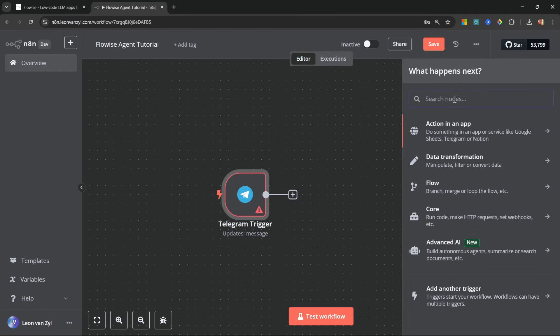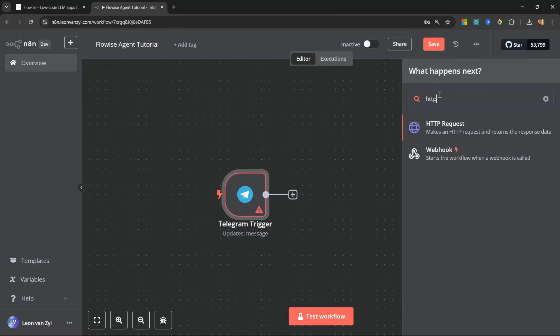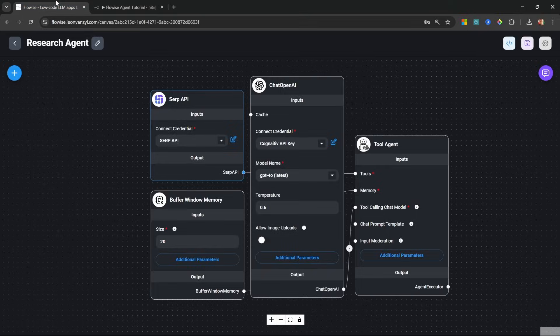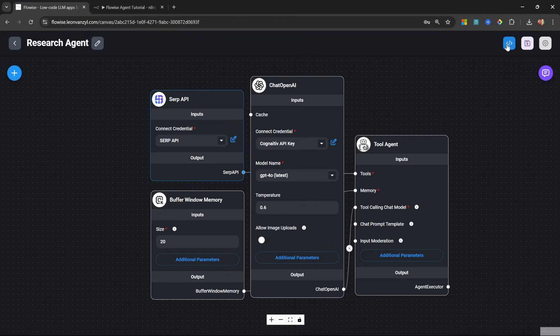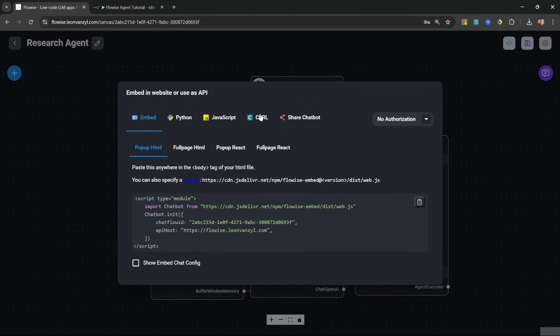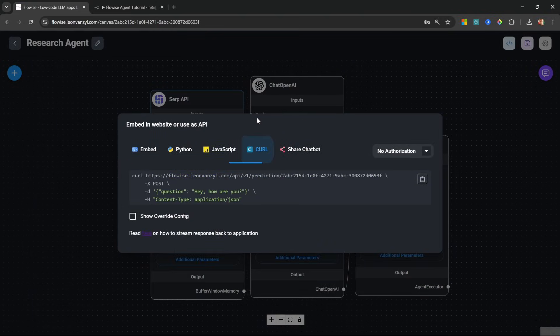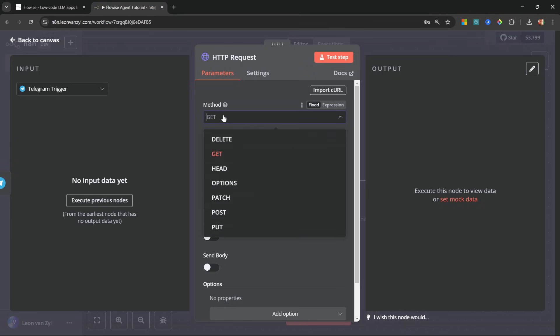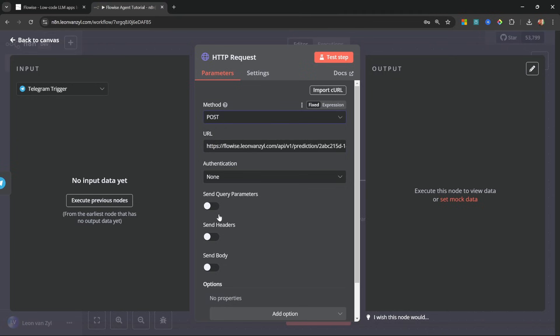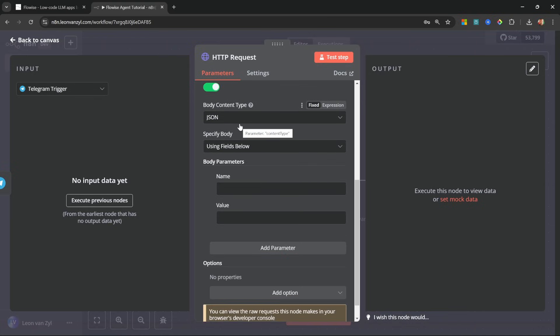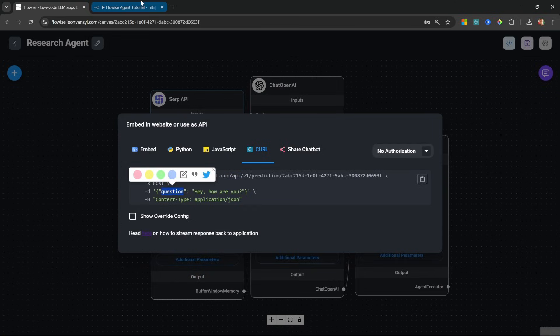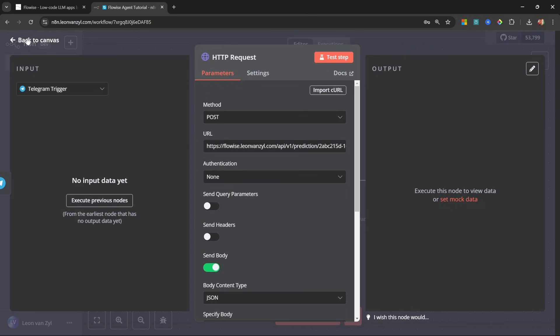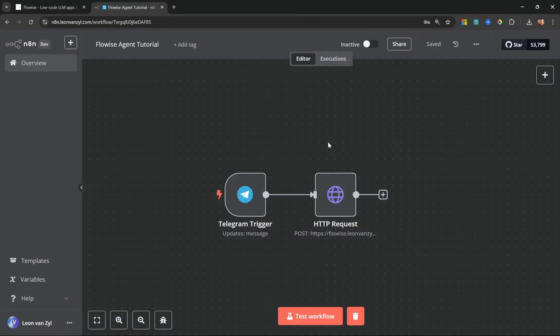Then let's add a new action and let's search for HTTP request. Now back in FlowWise, we can click on API endpoint. Then let's click on curl. Let's copy this URL and let's paste it into URL. Let's also change the method from get to post. Then let's enable send body and we'll leave the content type as JSON. And for the body parameters, we need to pass in a property called question. So I'll just paste it in there. And for the value, I'll just test this out by saying hello. Then let's go back to the canvas.